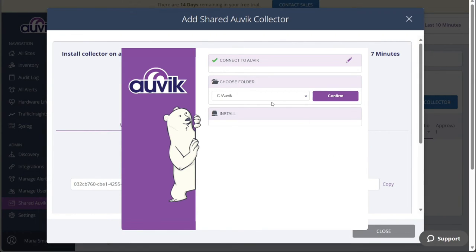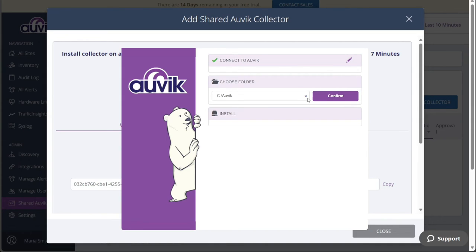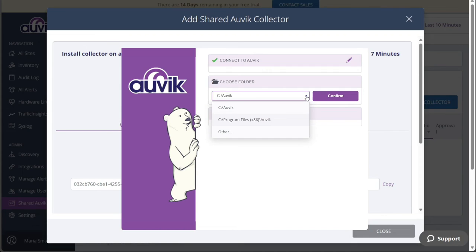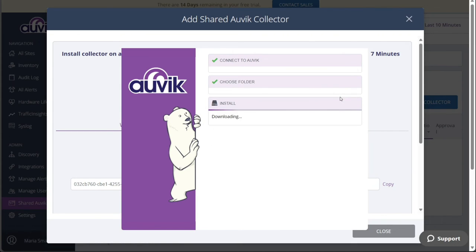In this step, you have the option to select the installation folder for Auvik. You can either keep the default installation folder, which is typically located at C colon backslash Auvik, or choose a different folder that better suits your preferences. Once you have made your selection, click on the Confirm button to proceed.